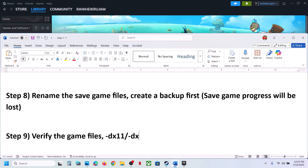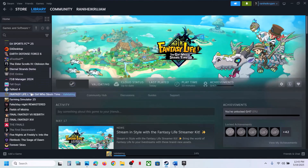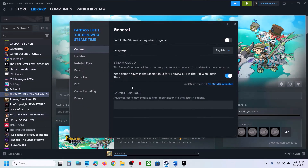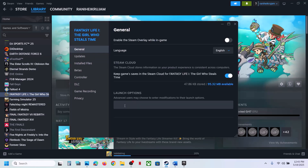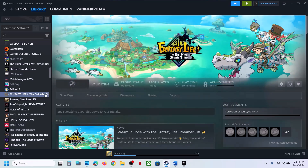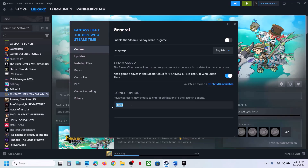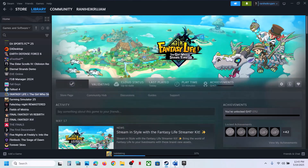Still not working? Try DX11 or DX12 in the launch options. Go to Steam, right-click the game, select Properties, go to the General tab, and in the Launch Options field type -dx11. Launch the game and check. If still not working, go back to Properties and change the option to -dx12 and check. If neither works, remove the launch option and follow the next step.